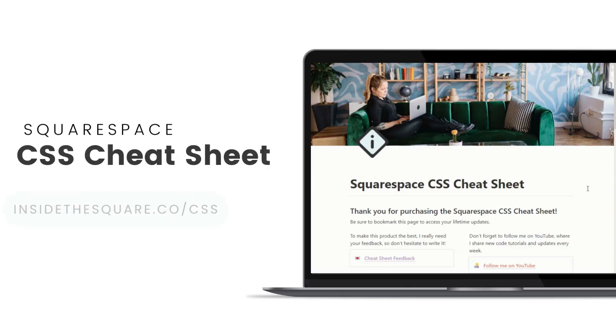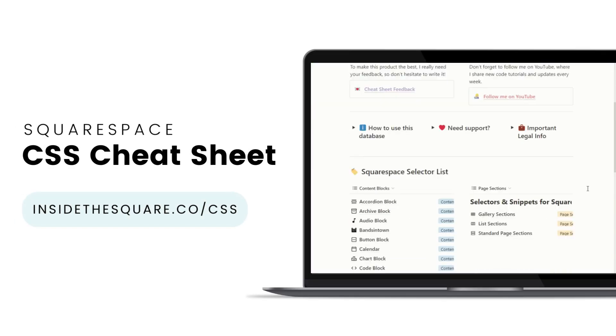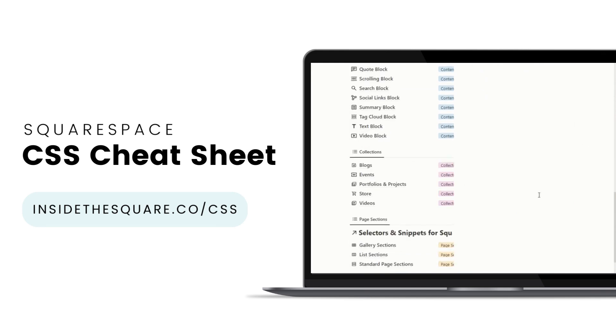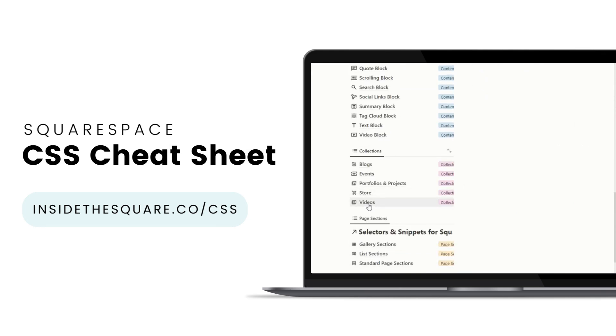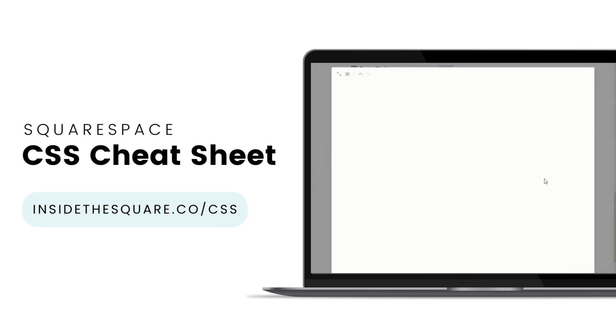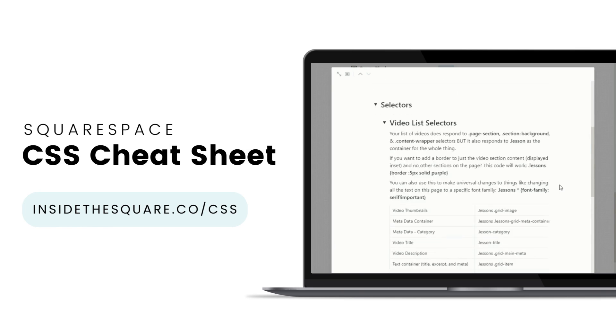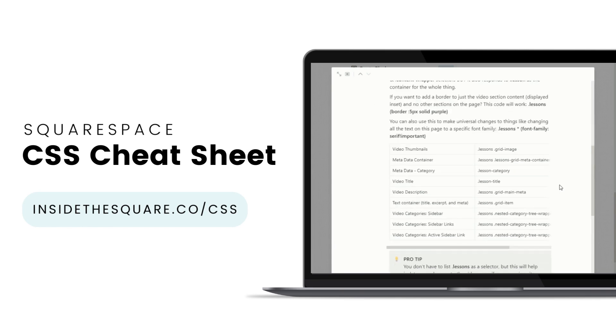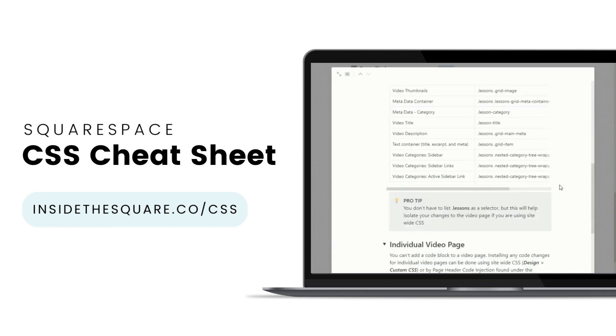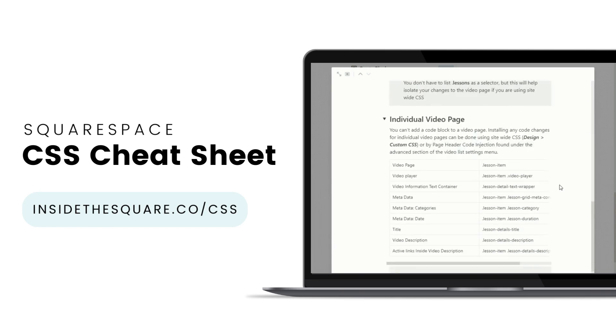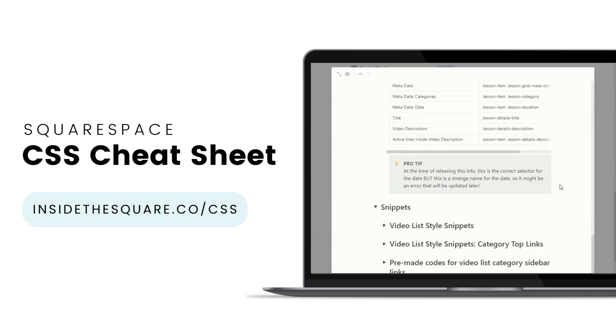If you liked this tutorial, then you are going to love my Squarespace CSS cheat sheet. I've created a Notion database to hold all of the selectors for everything I want to modify on a Squarespace website.